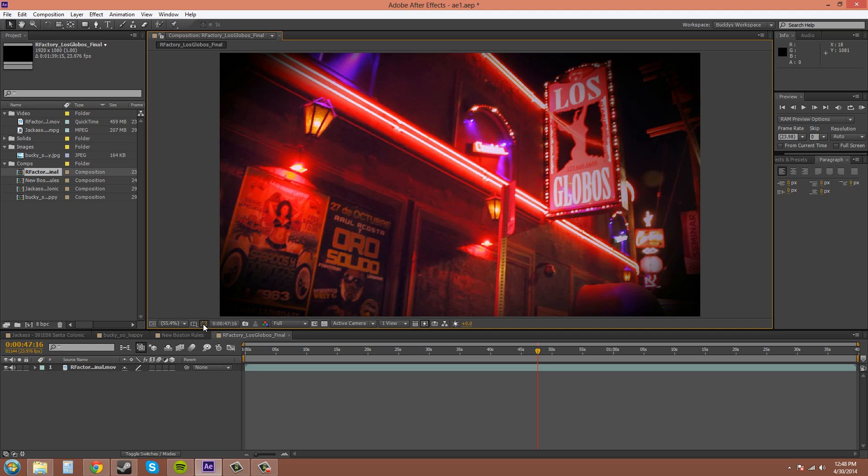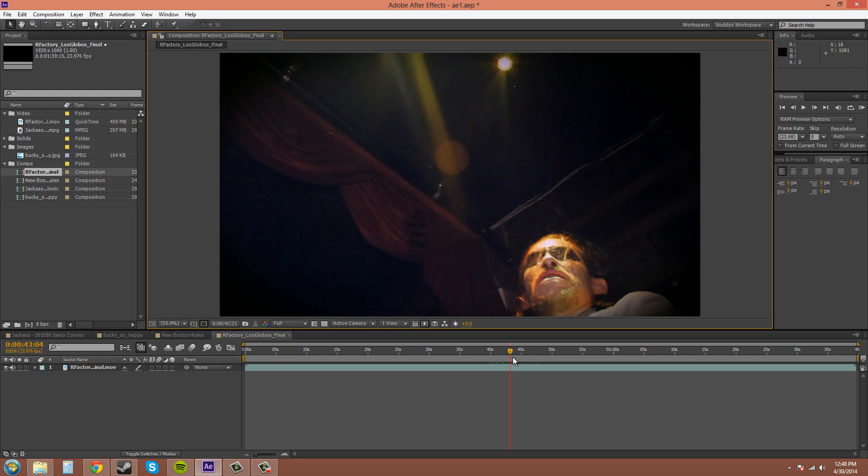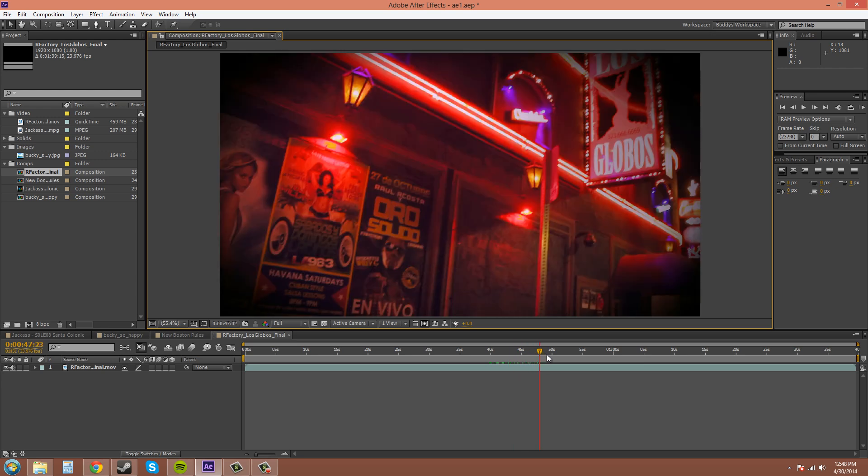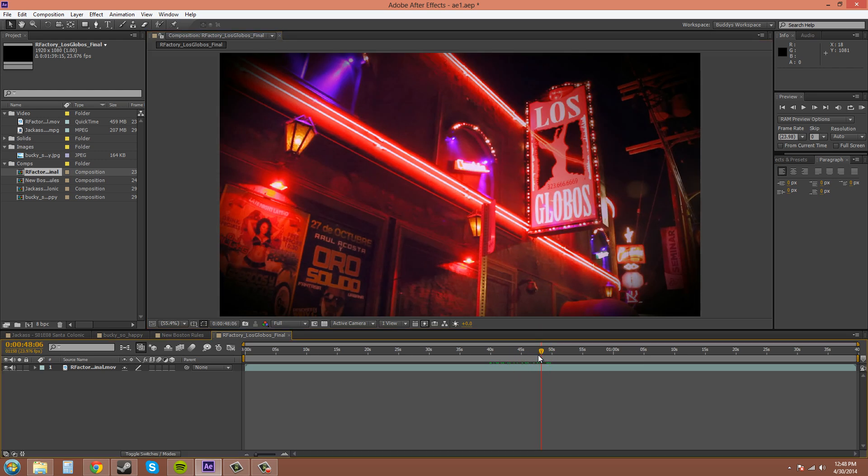The next one here is the toggle mask and shape path visibility. We have here the current time down here in your timeline. So if I move this, it's going to change.